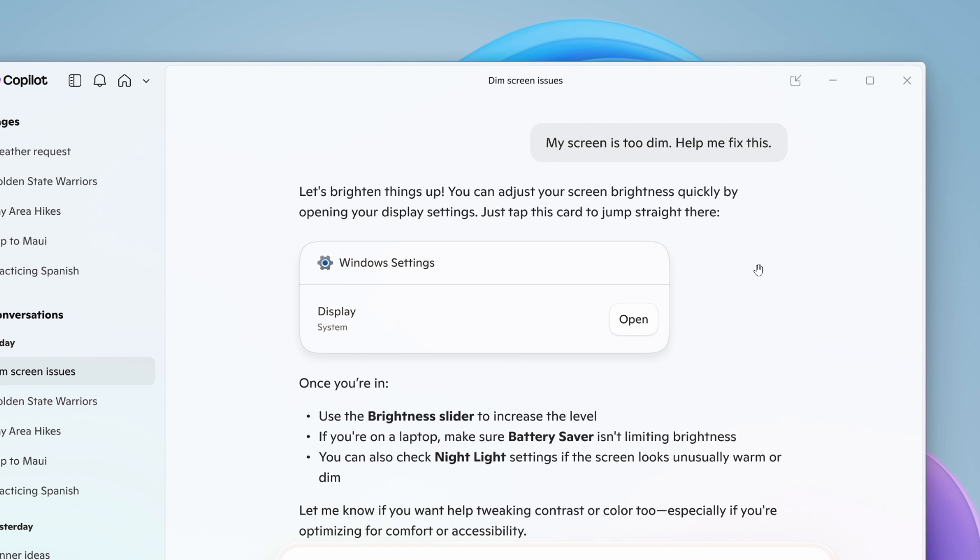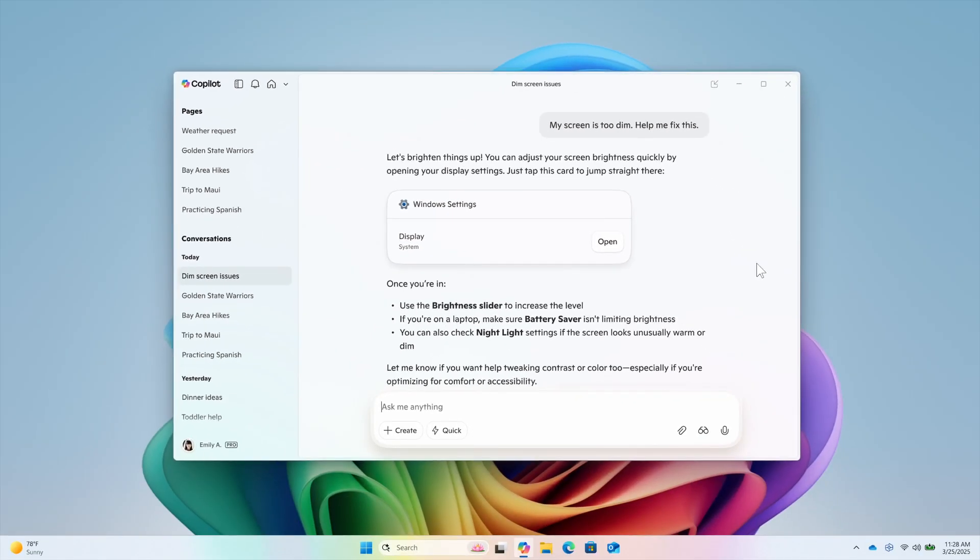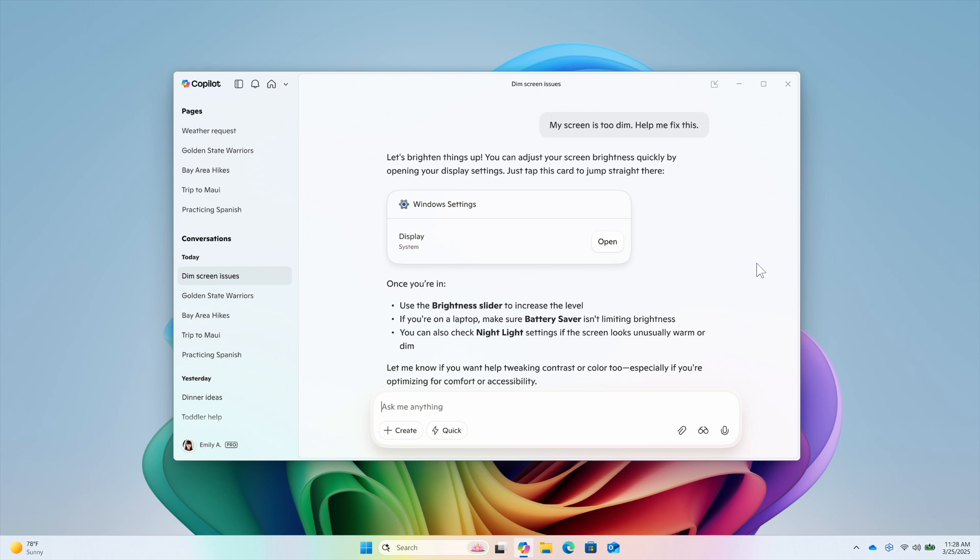This feature looks like it will make its way to all Windows 11 users in the future. Microsoft's announcement doesn't mention it being exclusive to Copilot Plus PCs—no mention whatsoever. This looks like a feature that regular PCs will also get, rolling out across the board. When that happens, I'll let you know.